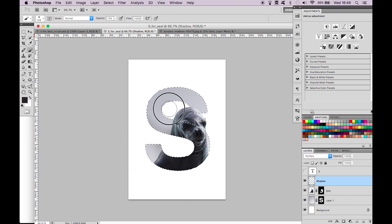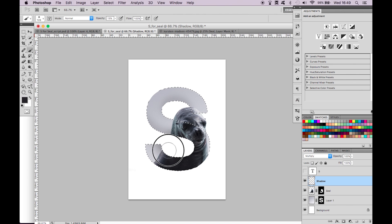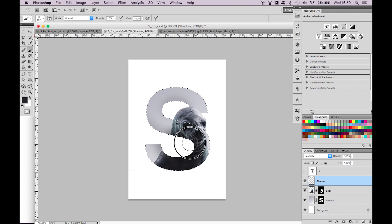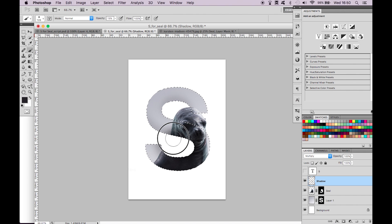Start to brush on the shadow. Adjust the opacity for different areas keeping it lighter on the areas outside of the seal and darker on the areas within the seal.